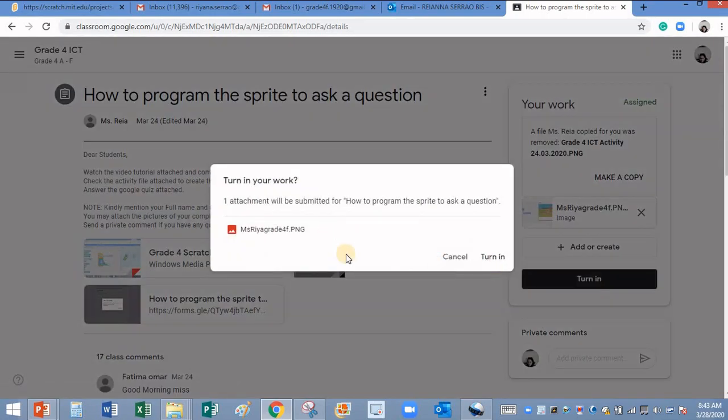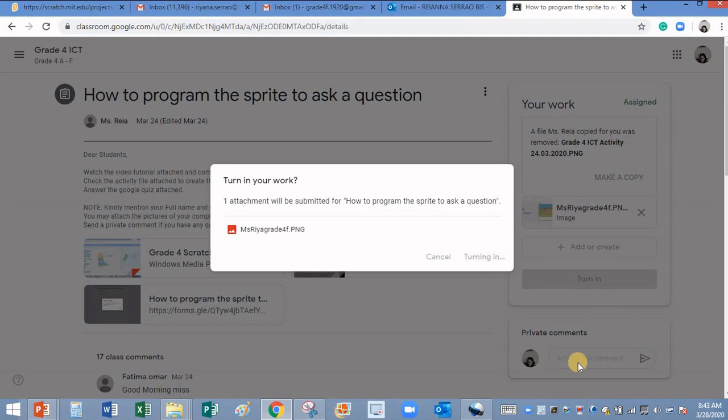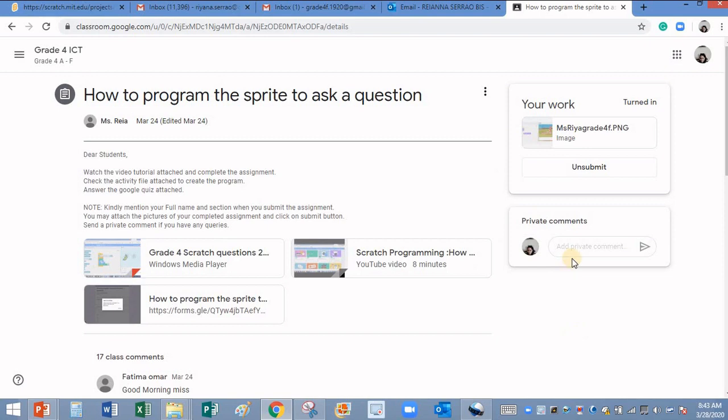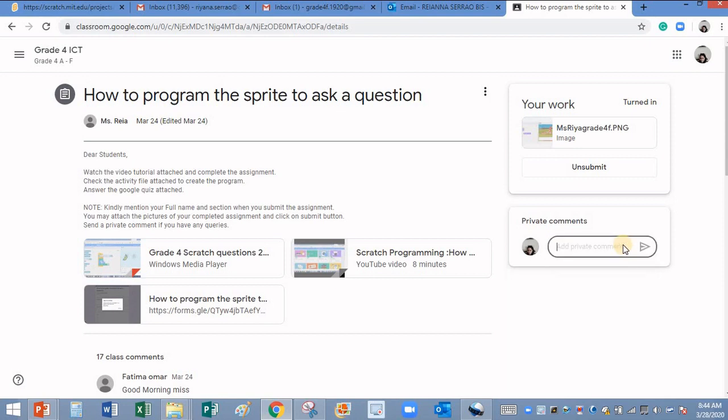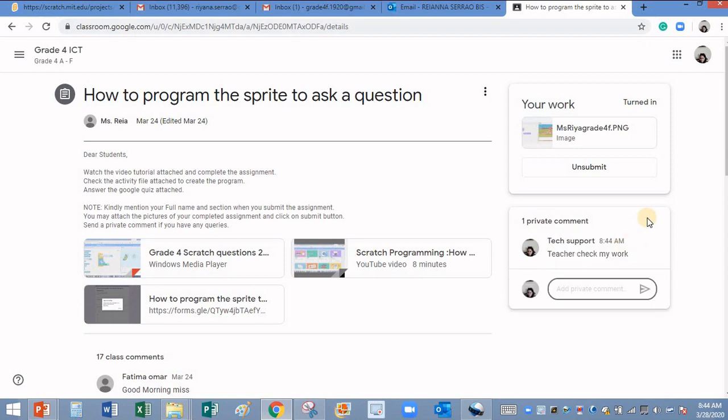Then click on turn in. Now it is turned in. You can either leave a private comment, say teacher check my work, or you can type any message and I will reply to you.